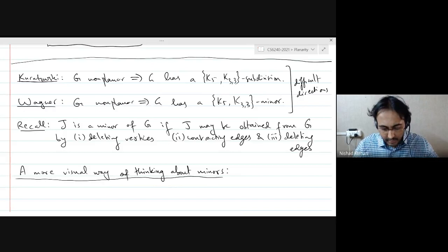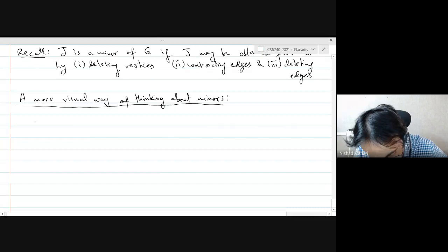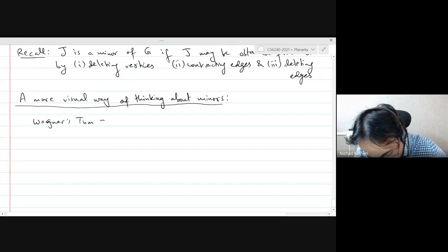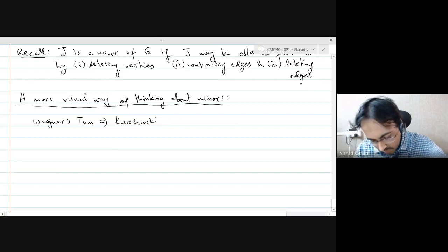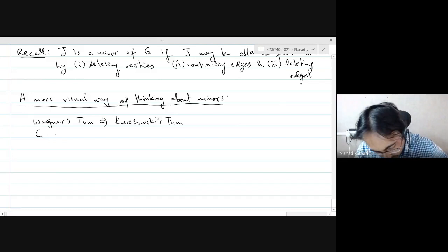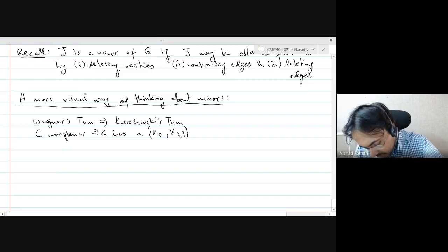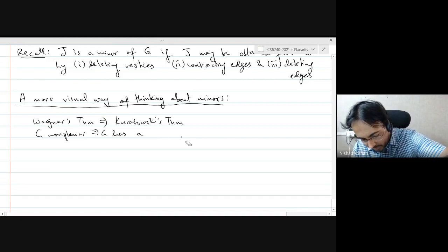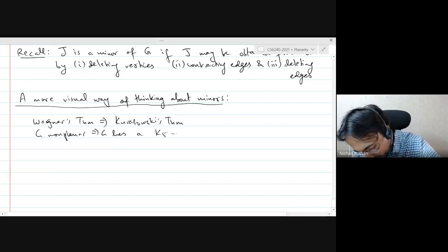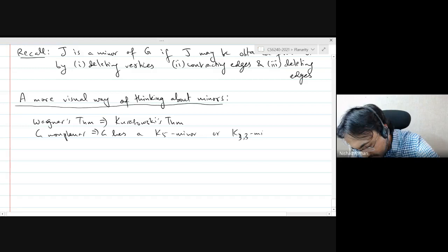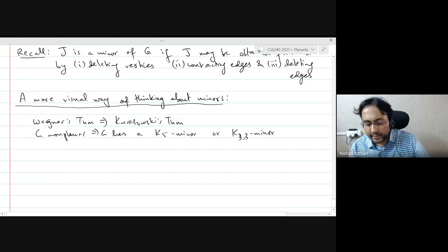On assignment 3, let's say you want to prove that Wagner's theorem implies Kuratowski — just looking at the difficult direction. You take a non-planar graph G. By Wagner's theorem, G has a K5 minor or a K33 minor. On the assignment, you will be showing that if there is a K33 minor, then there is a K33 subdivision.